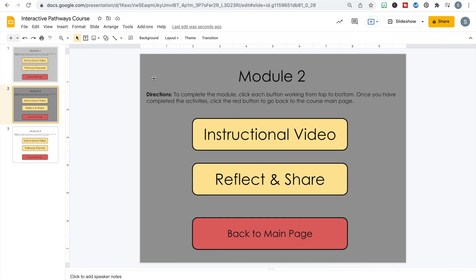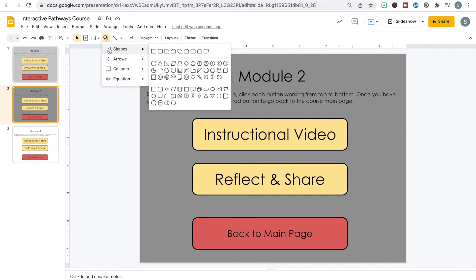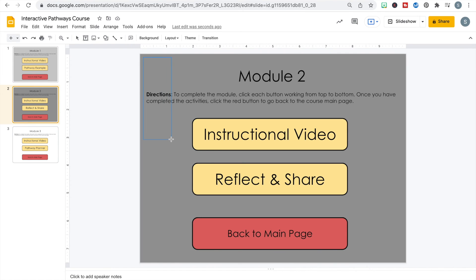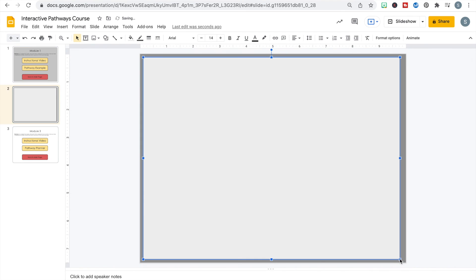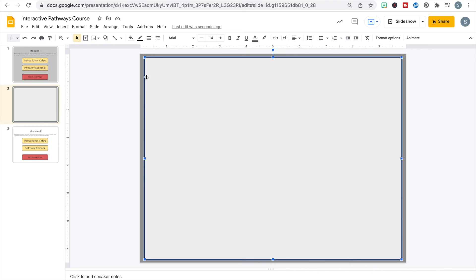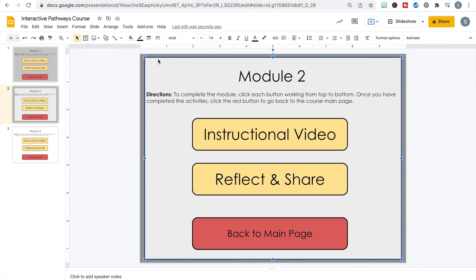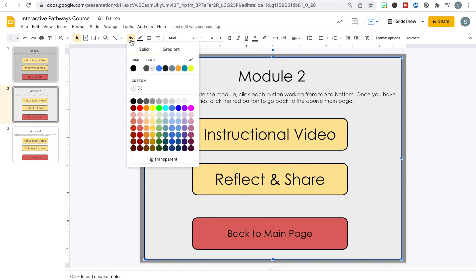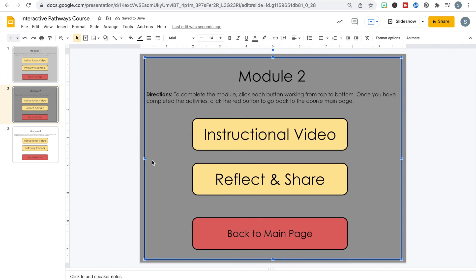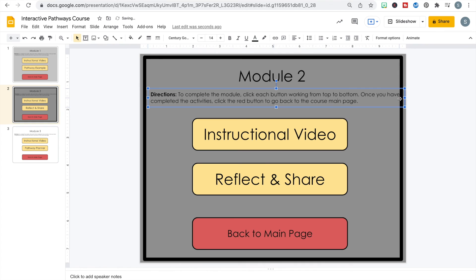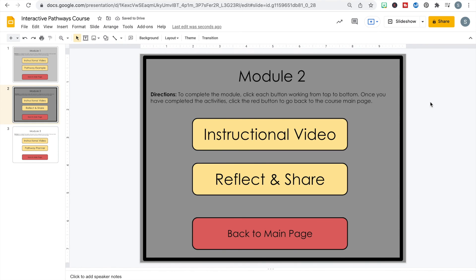You can mix and match button colors and all kinds of different styles. You can also create a border around the outside of your module to get a little fancy. Go to Shapes, choose the rectangle shape, drag it from the corner to cover the slide, then make the border thicker and change the border color. Go to Arrange > Order > Send to Back — this creates a matte effect like a picture frame with an additional layer of color. You can also make the fill transparent for just a thick border outline.